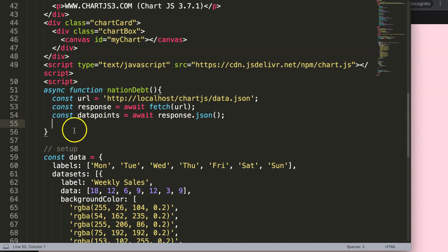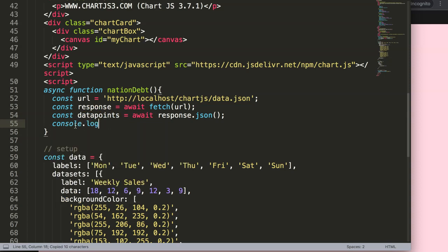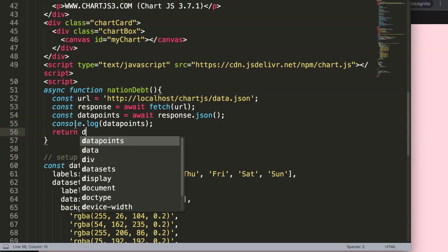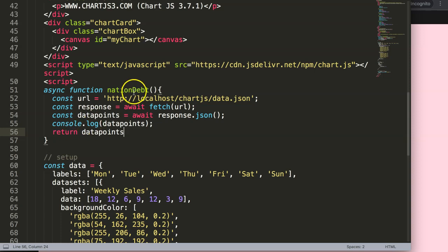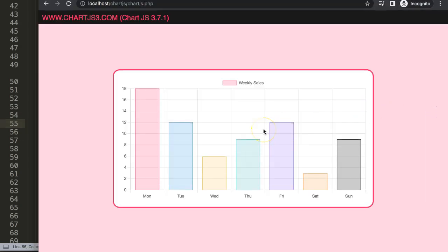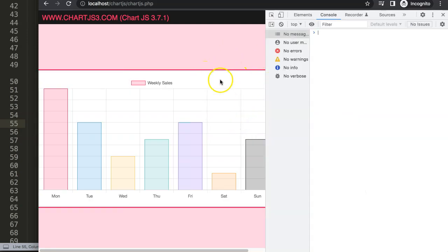To verify we're getting the data, we console.log dataPoints. We also add a return statement for dataPoints — this is important because if we don't return it, the extracted data will be lost and we won't be able to use it later. Let's save and refresh to check.